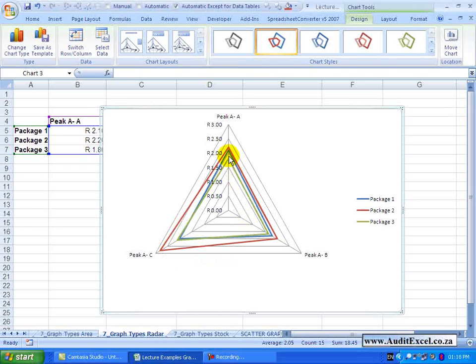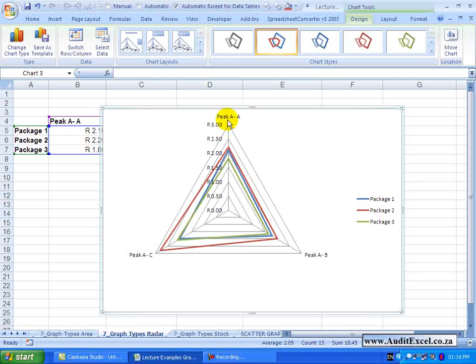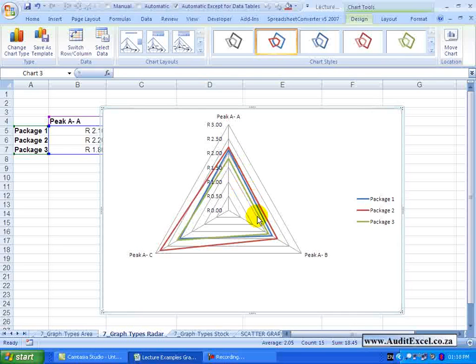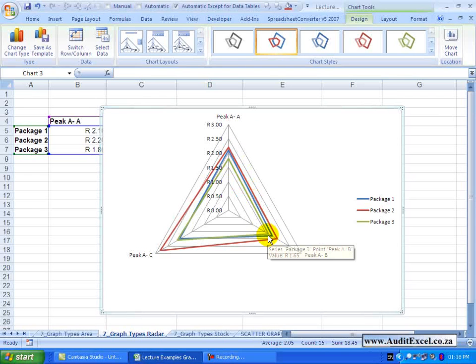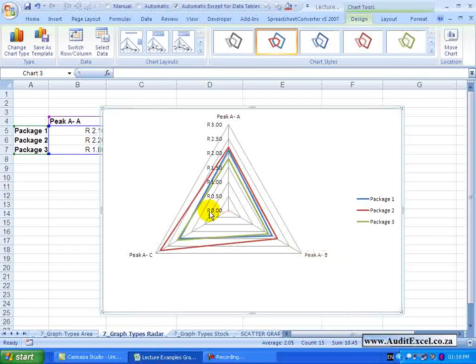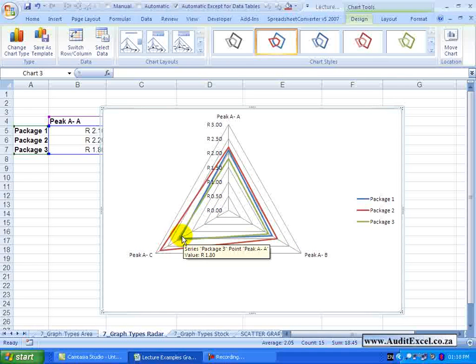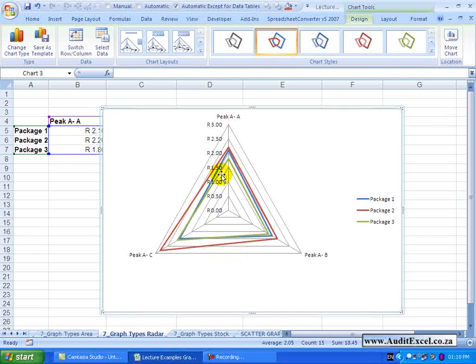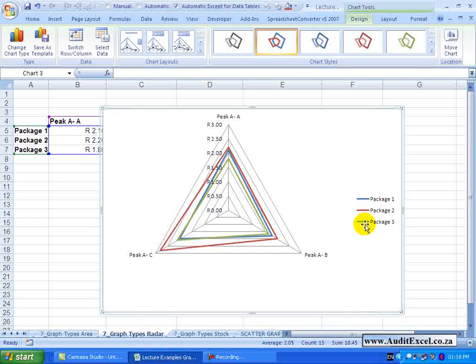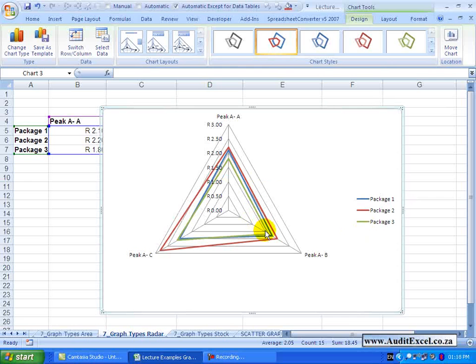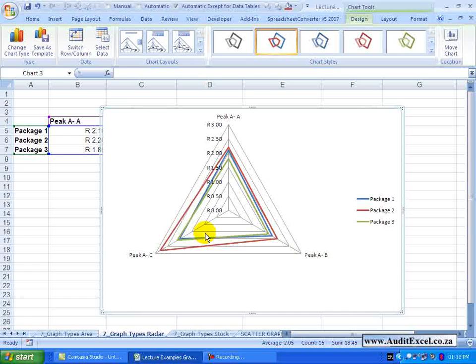Looking here we can see the blue line is the most expensive with on-net calls, so fairly close call for the off-net, but it seems to be just a little bit lower for the fixed line. And the green seems to be the best, the Package 3, because for the majority of them it is either the lowest or very close to the lowest.